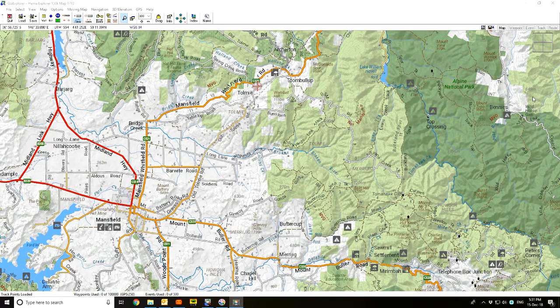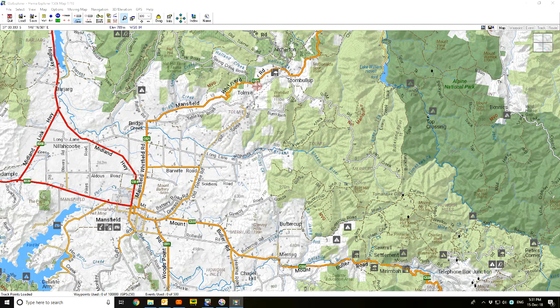In a previous video I touched on changing the color and size of waypoints, and you can also do the same for the track. Let's go into a little bit more detail on how to do that.